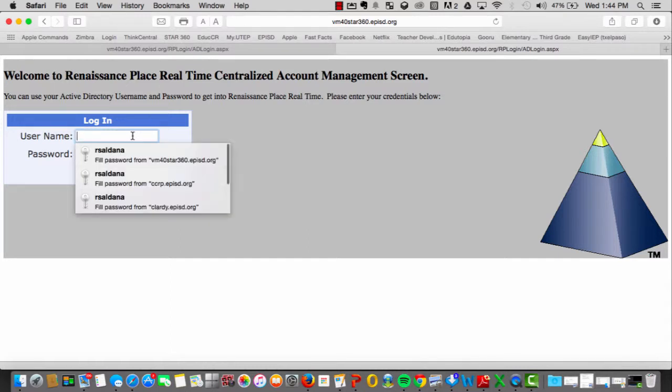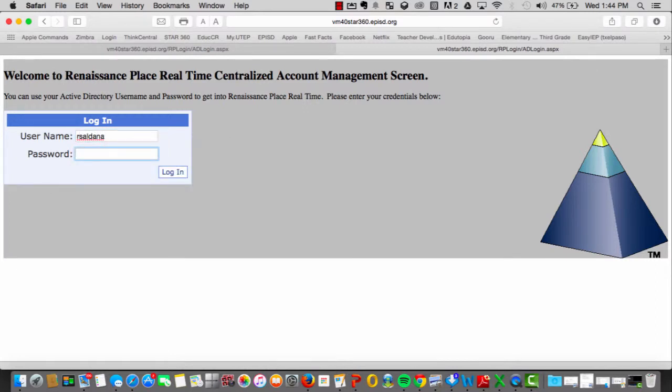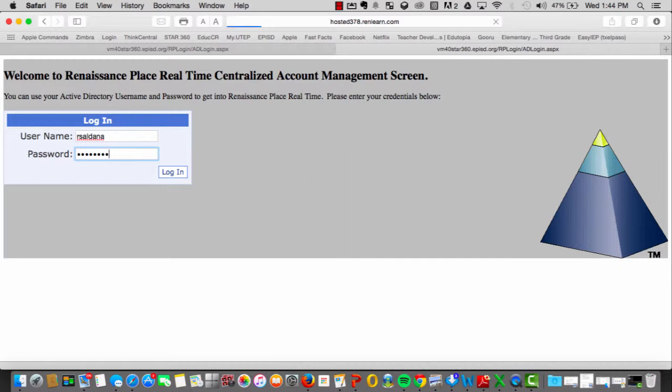Using the first part of your EPISD email and the same password you used to log into your email, you will now be able to log in. Once you are logged on to Star360, your dashboard should look similar to this.